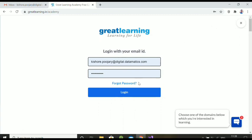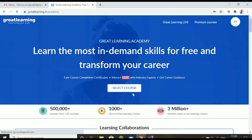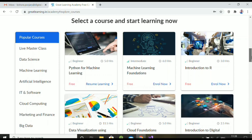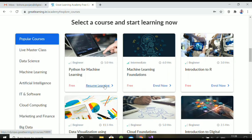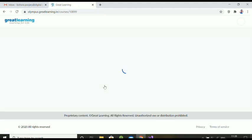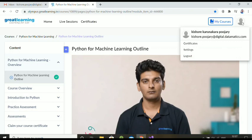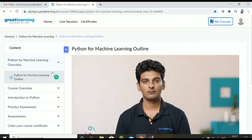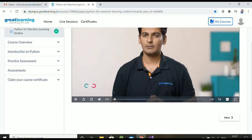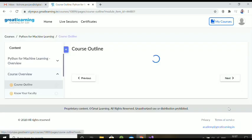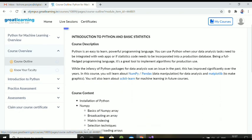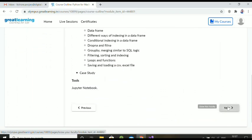To log in, enter your email ID and password and click login. It will take you to a page where you scroll down and select 'Enroll Now' for the Python for Machine Learning course. Mine shows 'Resume Learning' since I already enrolled. After opening the course you can see your profile, certificates, and more. You need to complete all the videos in this module — it covers Python basics, NumPy, and Pandas.